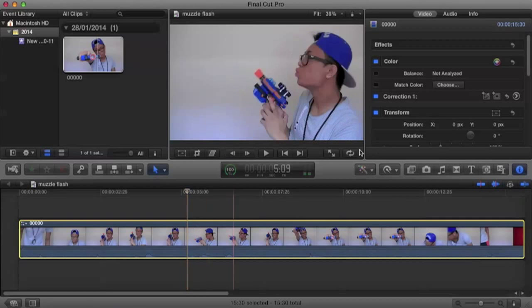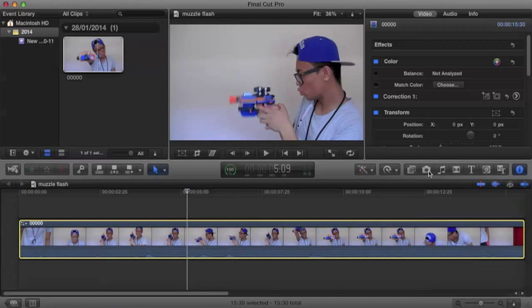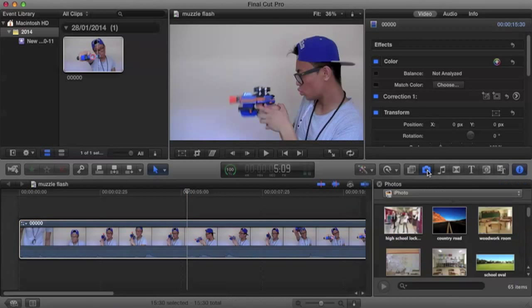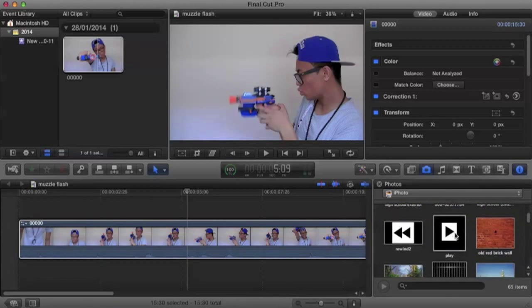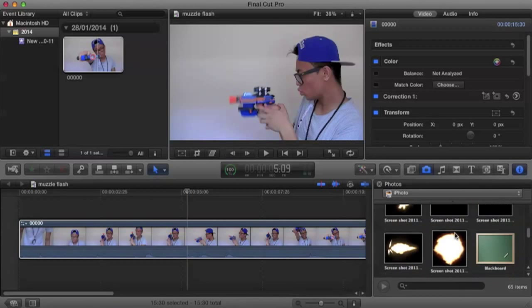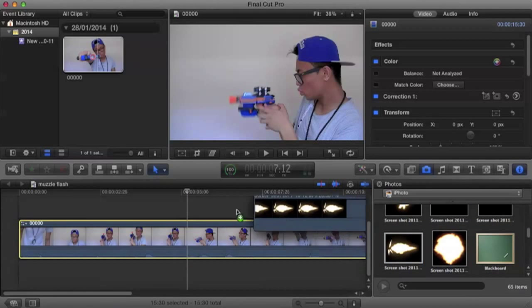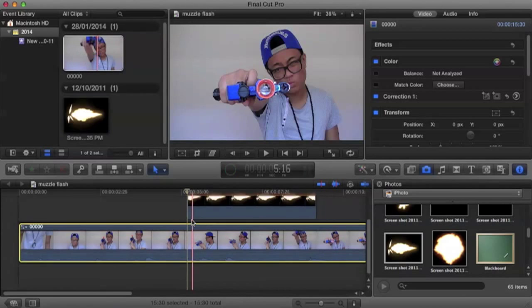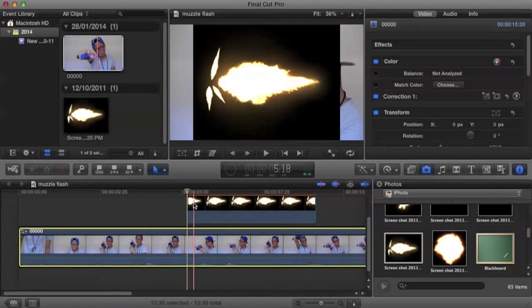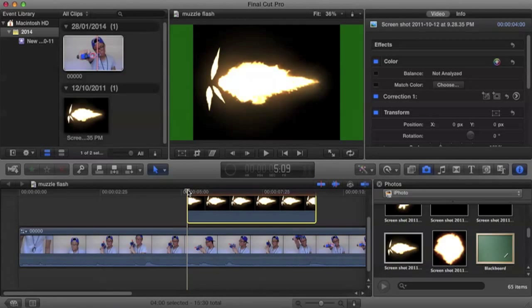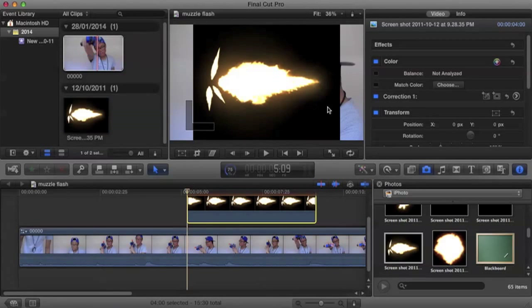we're going to go to our picture button and find our muzzle flash. And just drag it on top of our video. So here's our muzzle flash.